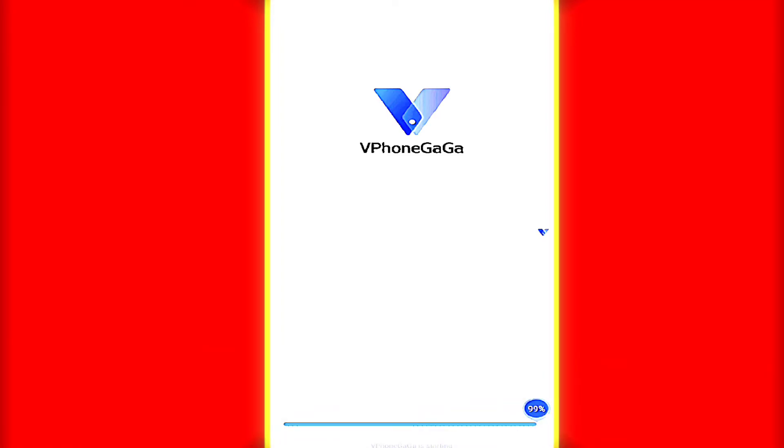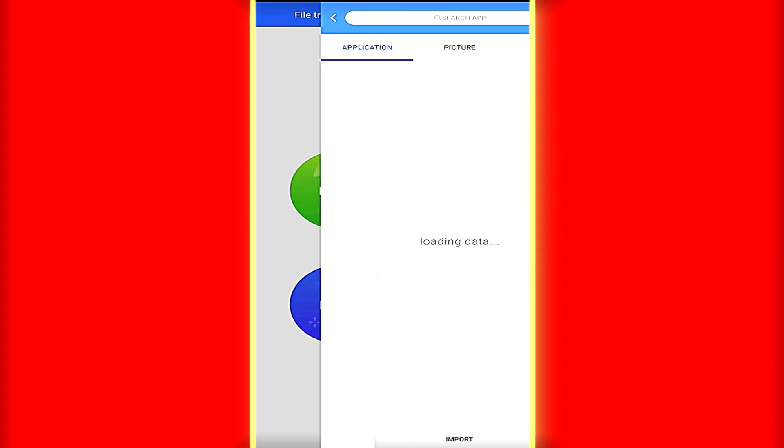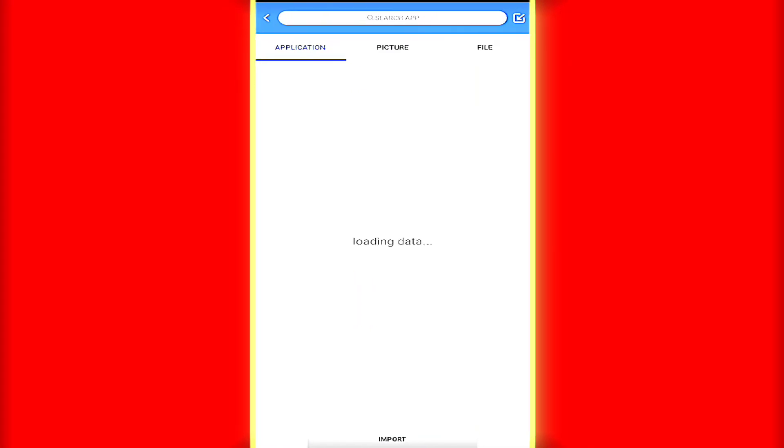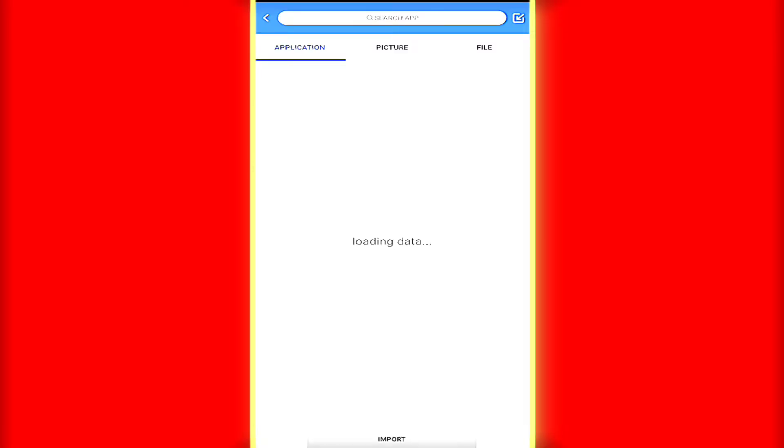When the vPhone app is completely loaded, you will see something like this. Here, you need to click on import and add the apps for which you need root access.